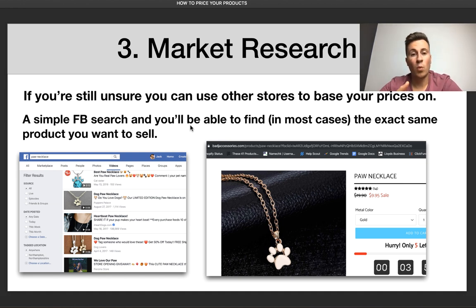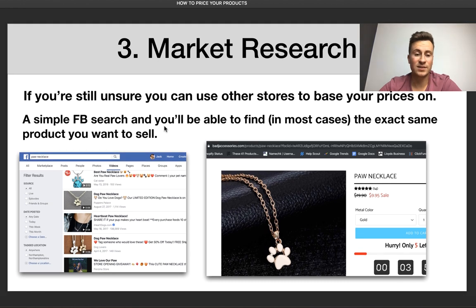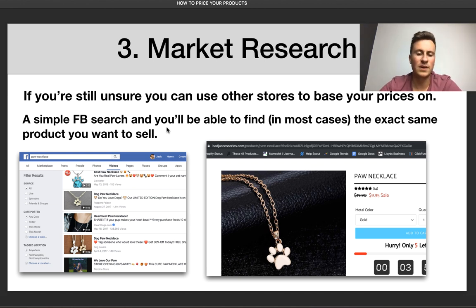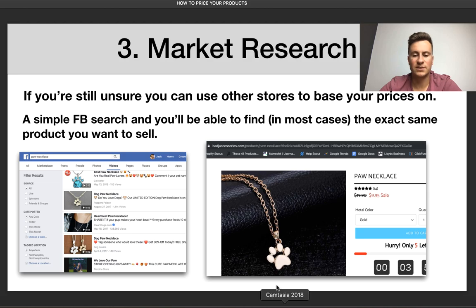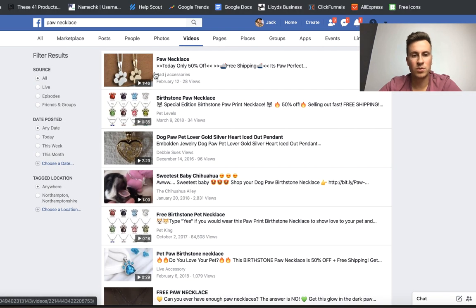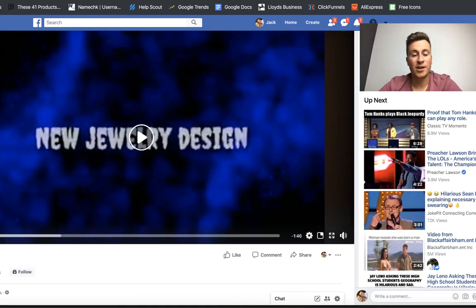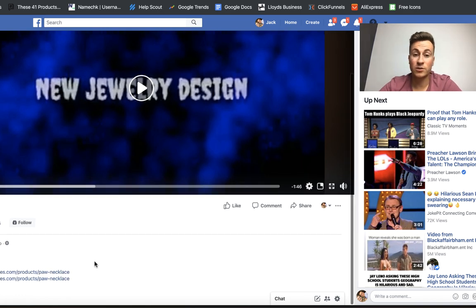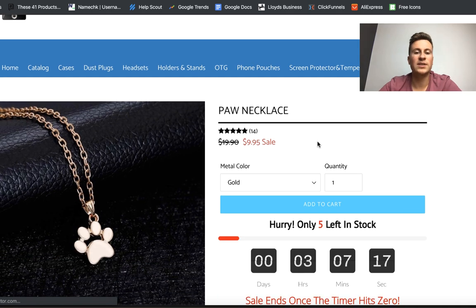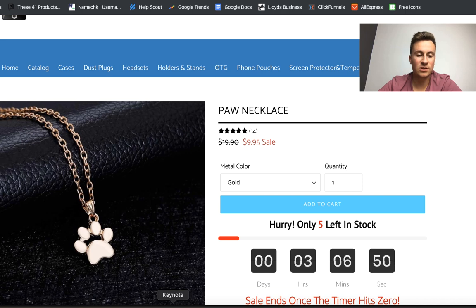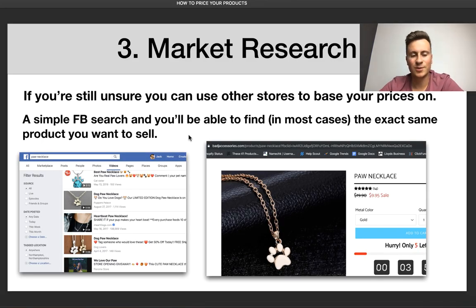Moving on to the third and final point: market research. If you're still unsure what price to sell your products for, the best thing to do is use other stores to base your prices on. To find stores selling the same products, do a simple Facebook search — in most cases, somebody will already be advertising it. Here's a screenshot of a Facebook search for 'pug necklace' — clicking one of those stores takes me straight to their site where I can see they're selling it for $10. It's a great way to find ads for inspiration and check competitor pricing.